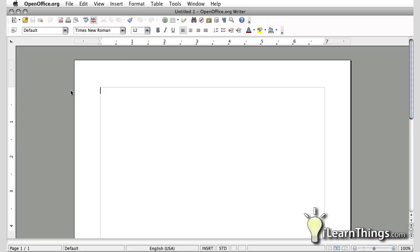The layout is very similar to many other word processors that are out there so you should be pretty familiar with the way it works. You have your page right here and in this little gray box, the gray box which are the margins, you can type in whatever you want.